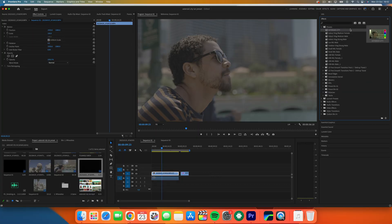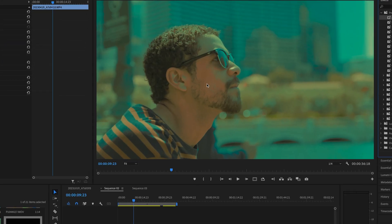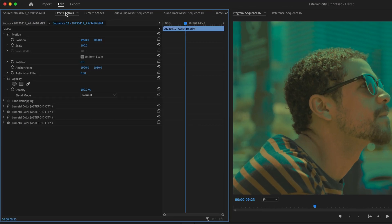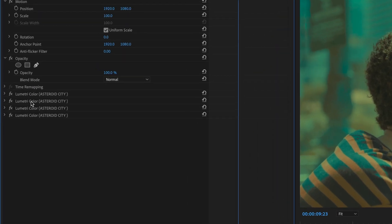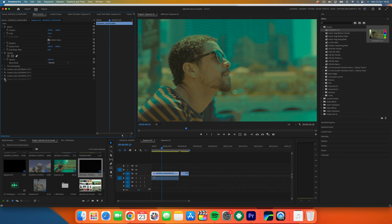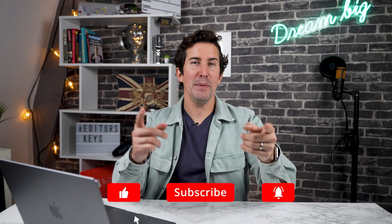When the preset is applied to shots that have people in it, you may see too much red crushed on the skin. To fix this, just go into your effects controls on the clip and turn off the last Lumetri Color, and this will get rid of the issue.